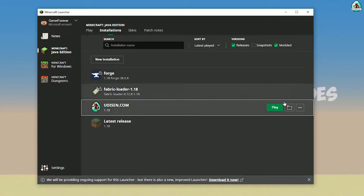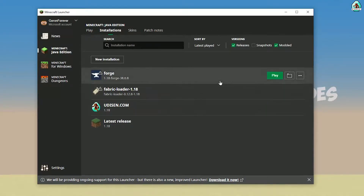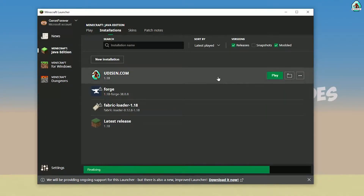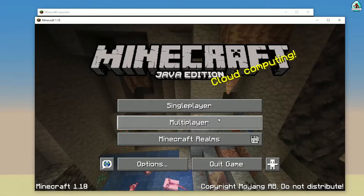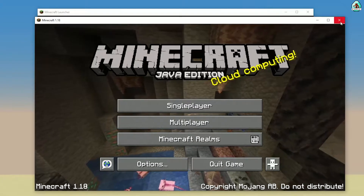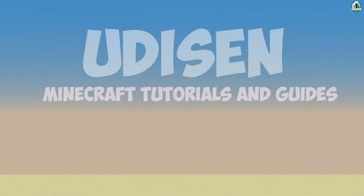After that, press the Save button and press the Play button on Udison. Wait about 30 seconds. After that you must see Minecraft. Then close Minecraft and close the Minecraft launcher.